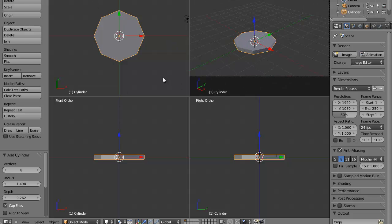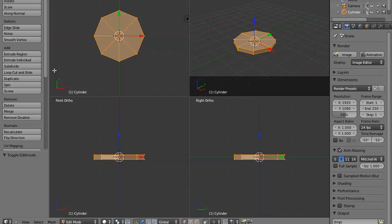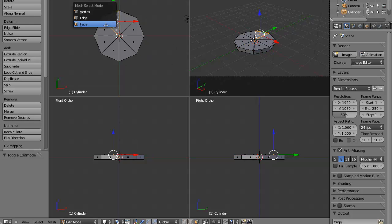Now let's click the Tab key or come down here and select Edit Mode, and now we can start actually making the wine glass. Over here we have our mesh tools — translate, rotate, scale and all that — which I'll probably end up using. You can use them from the left panel or use hotkeys, which is what I'm going to do. Ctrl+Tab to select Face mode, and then E will do the extrude. So the first thing we're going to do is Ctrl+Tab and then hit Face.